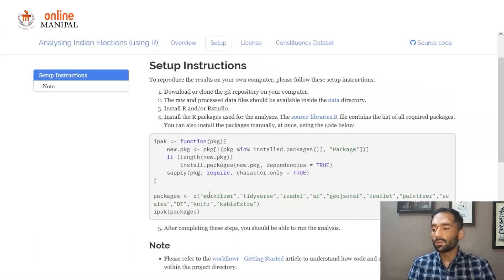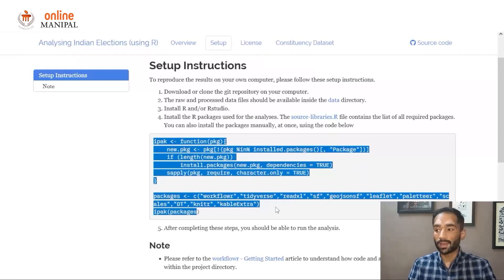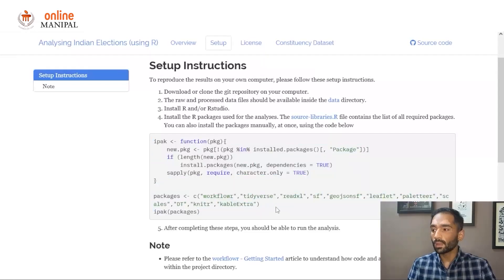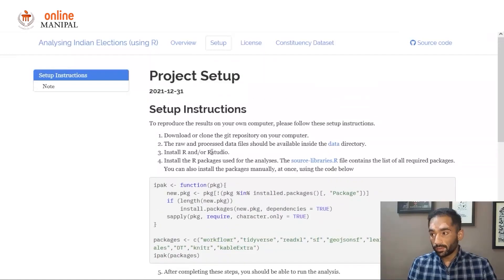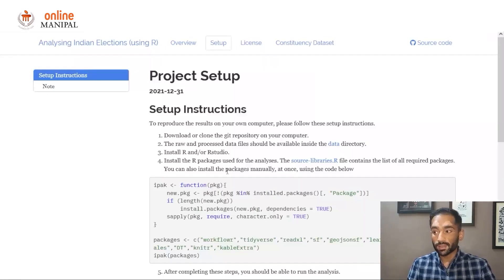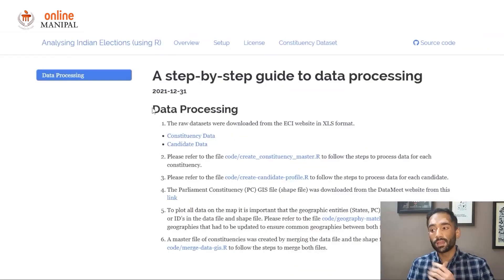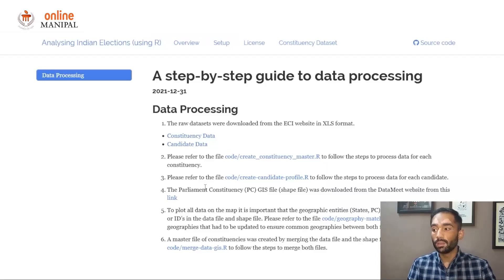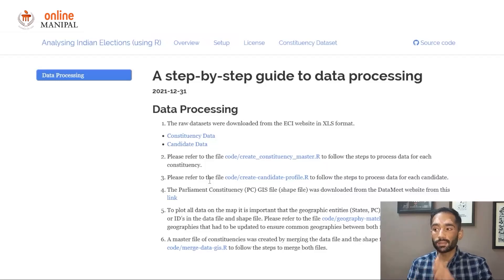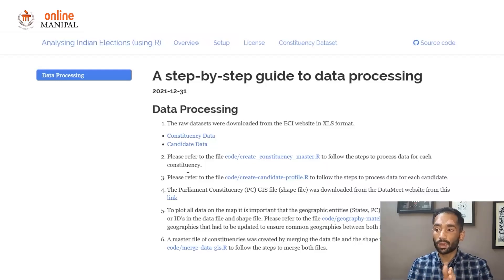The packages we are using for this course are also listed here, and you can use this function to download or install all the packages in one go. The main objective of this session is to process a dataset — specifically, a constituency dataset. We also have a process page where you can follow the instructions to process a dataset.